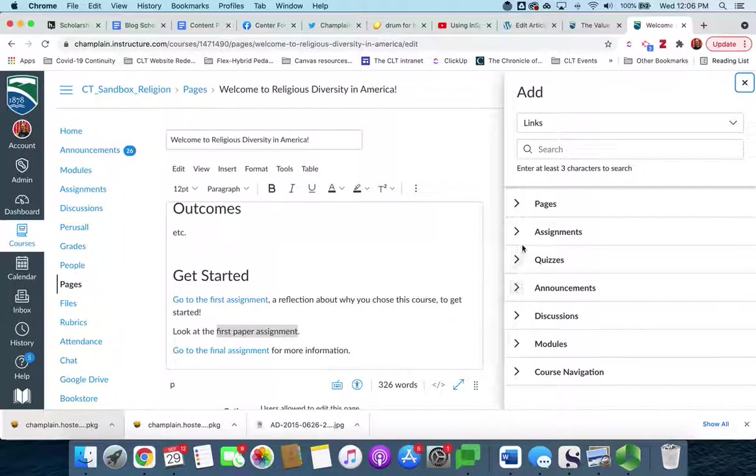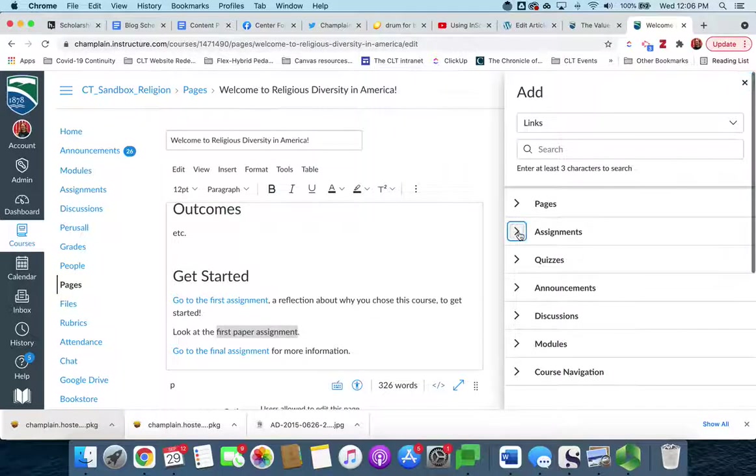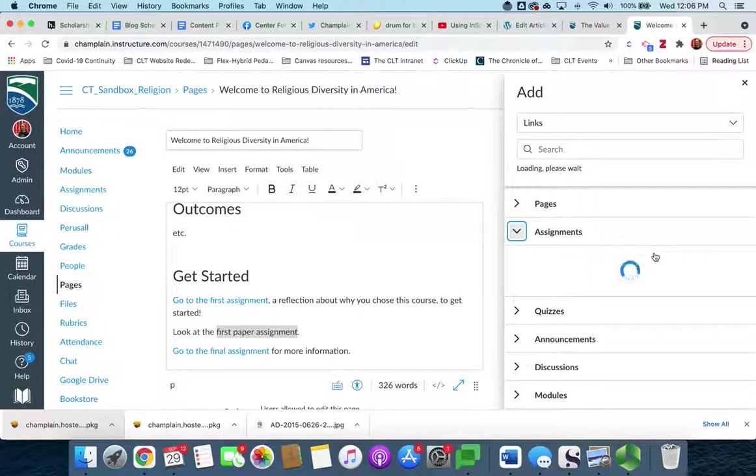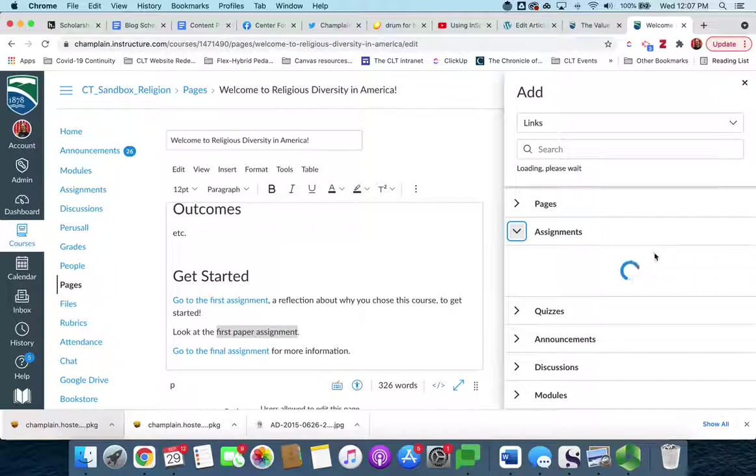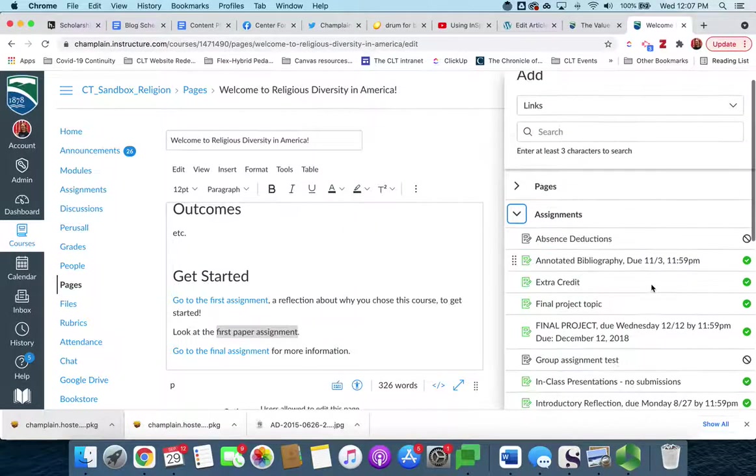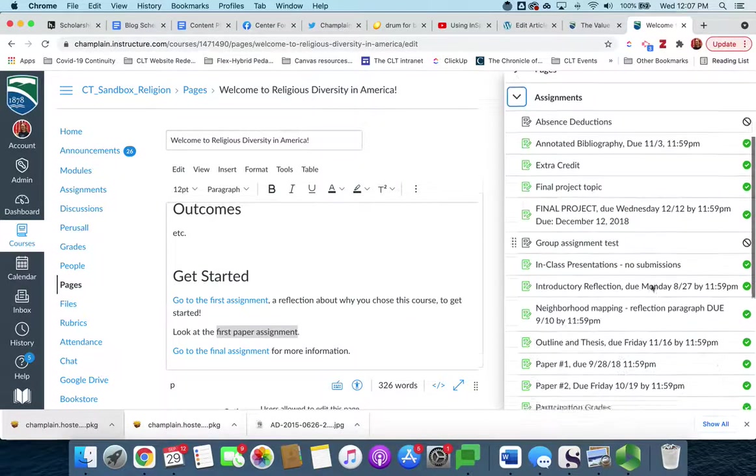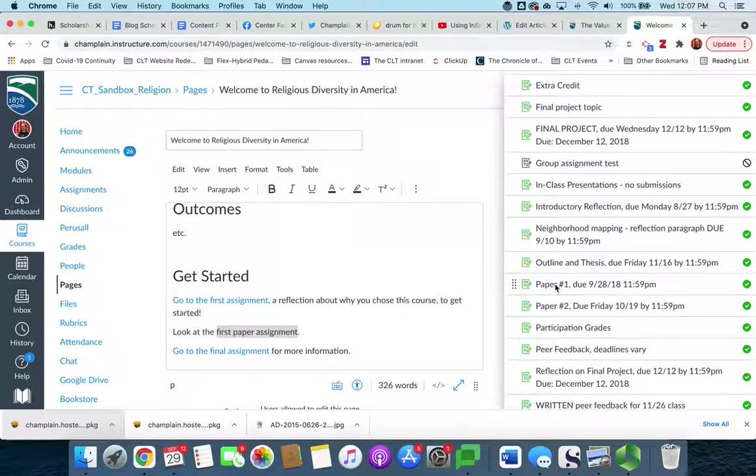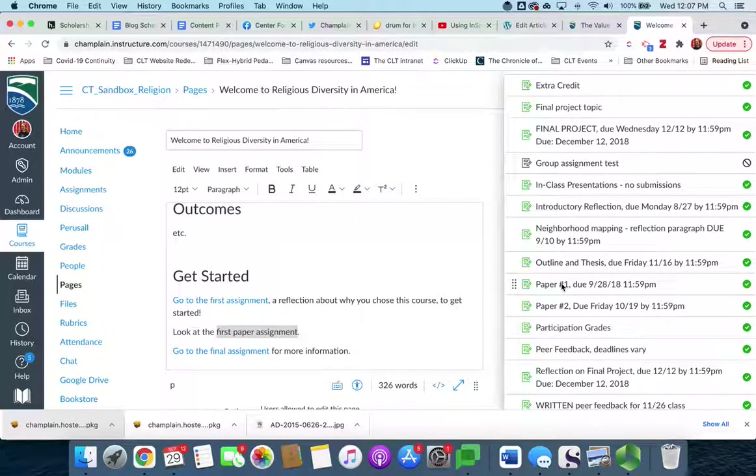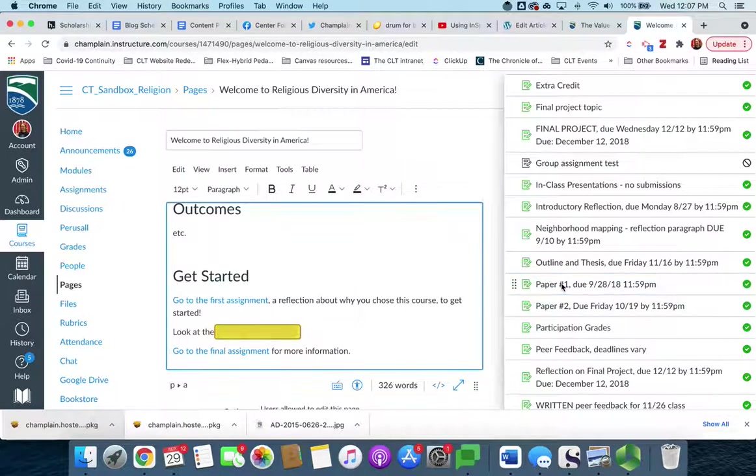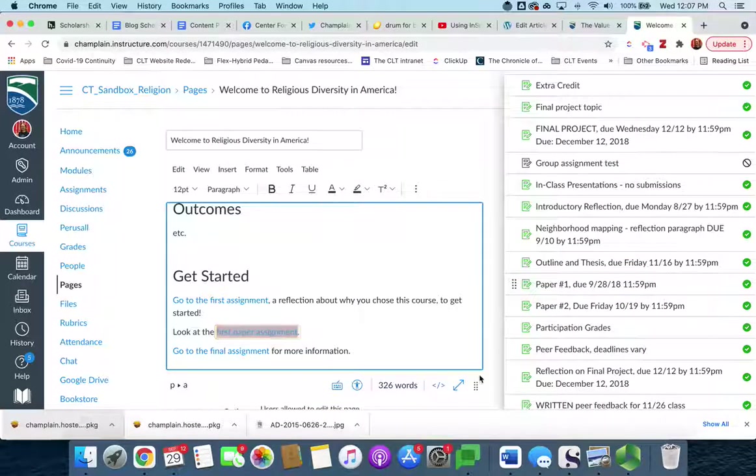So we know that for this one we want to show the paper one assignment. So we'll click on assignments, and it's going to populate a list of assignments for us that are already created in the course. And we scroll down, we simply identify that first assignment, paper number one, and we're going to click on it, and then you'll notice that that link area will be highlighted yellow, and then we can see that it's now blue. It's turned into a link.